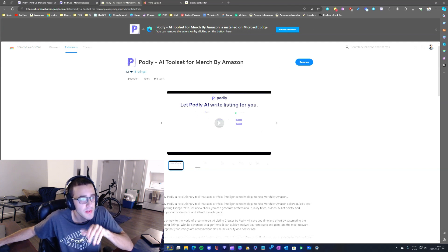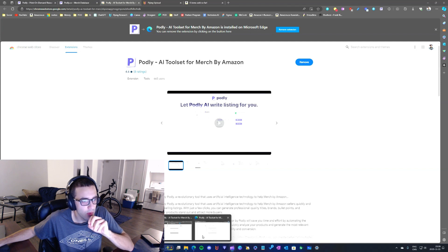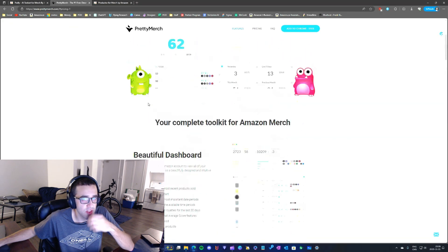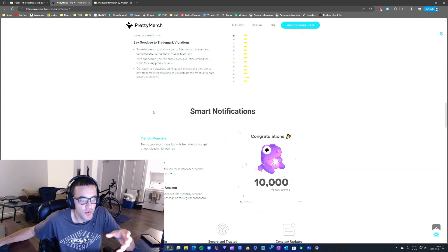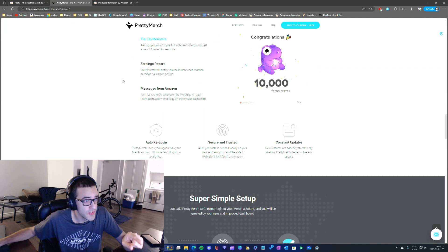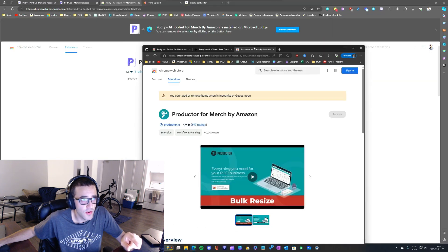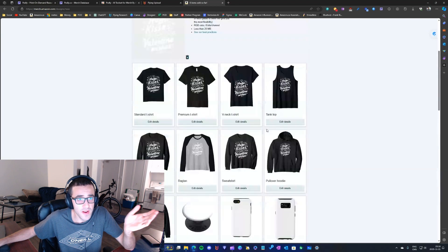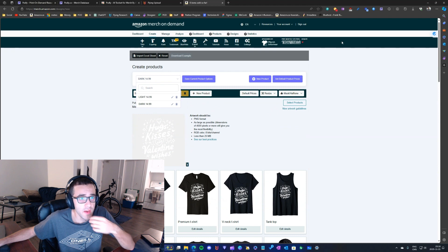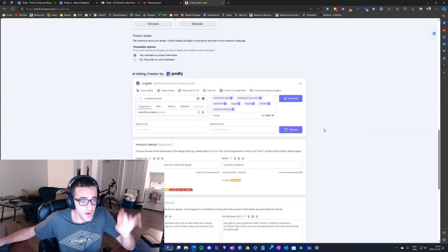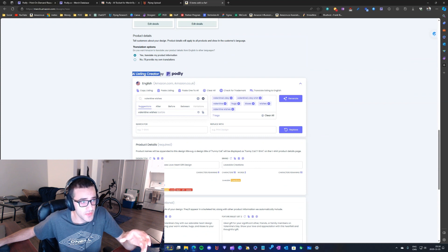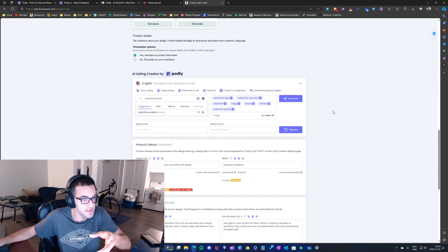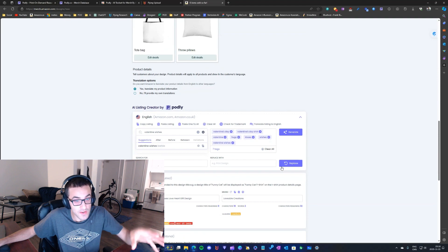As of right now, Podly is the only one doing this. There are other extensions like Pretty Merch, but I don't think they're using AI the way Podly does. Productor isn't doing it either as far as I know. Right now I'm using Productor for basically everything related to the extension, but for listing creation I'm going to use Podly for the AI.